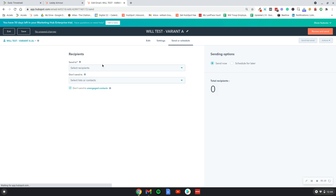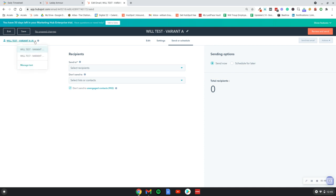Then you choose your list and you would literally just send out the email, and it would be automatically split between the two lists. You'd then let the email be sent out, you'd obviously keep an eye on how it's performing, and then at the end either variant A or variant B would be a winner.